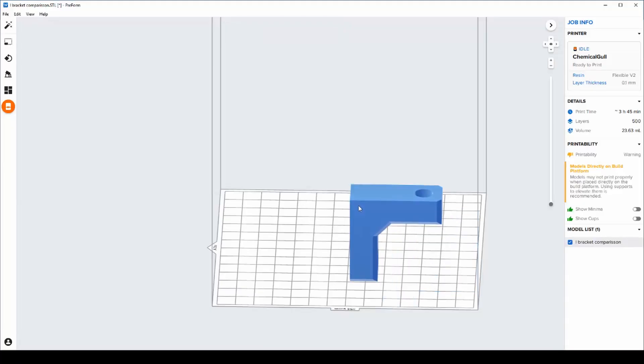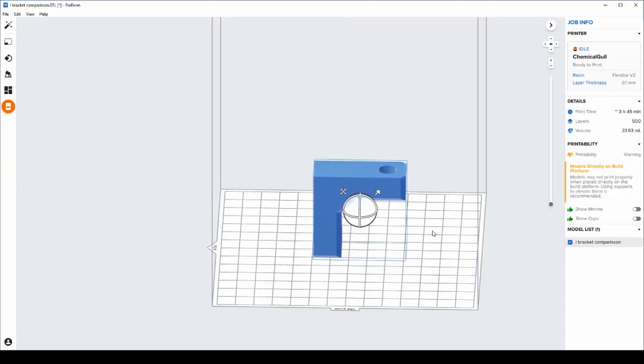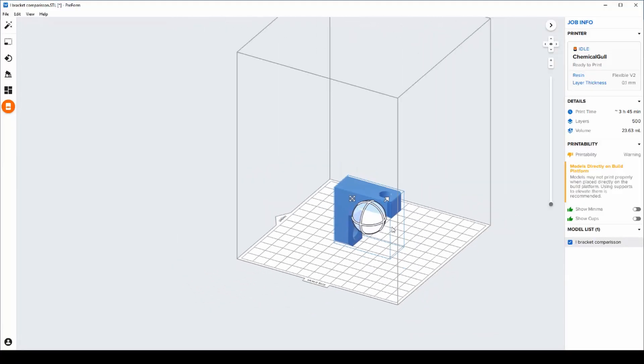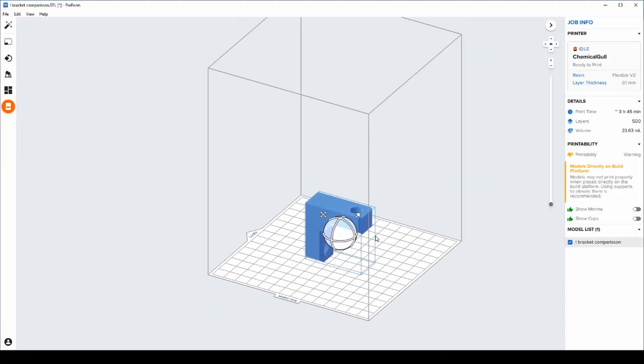The first thing we're going to want to do is actually bring in a file into the slicing software called Preform.